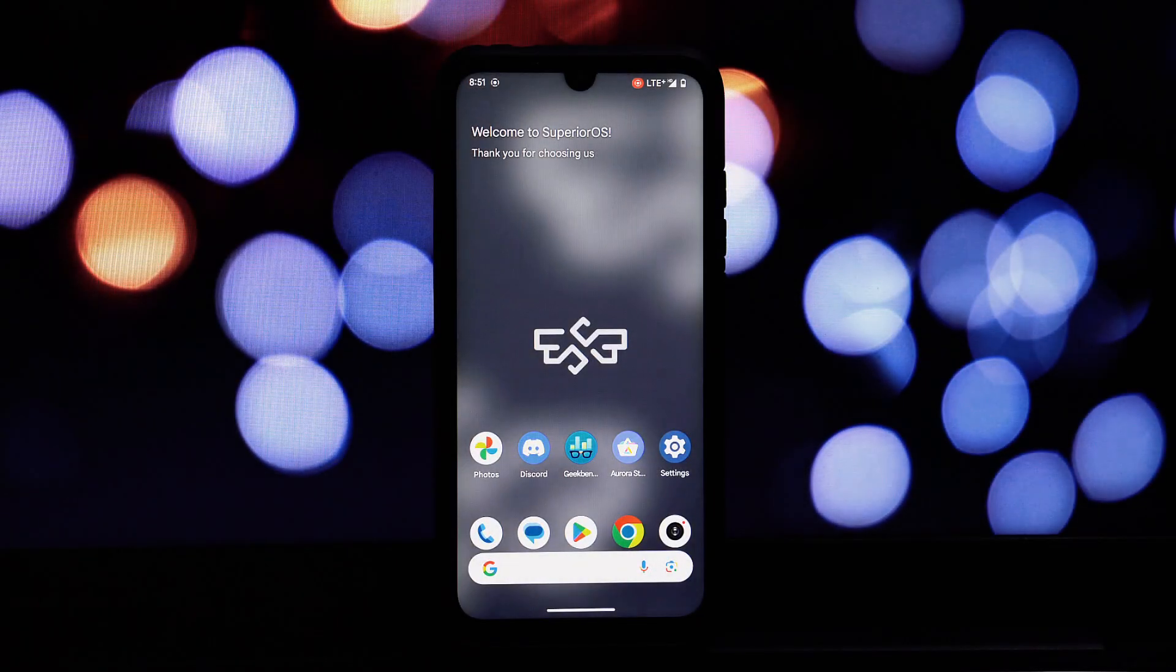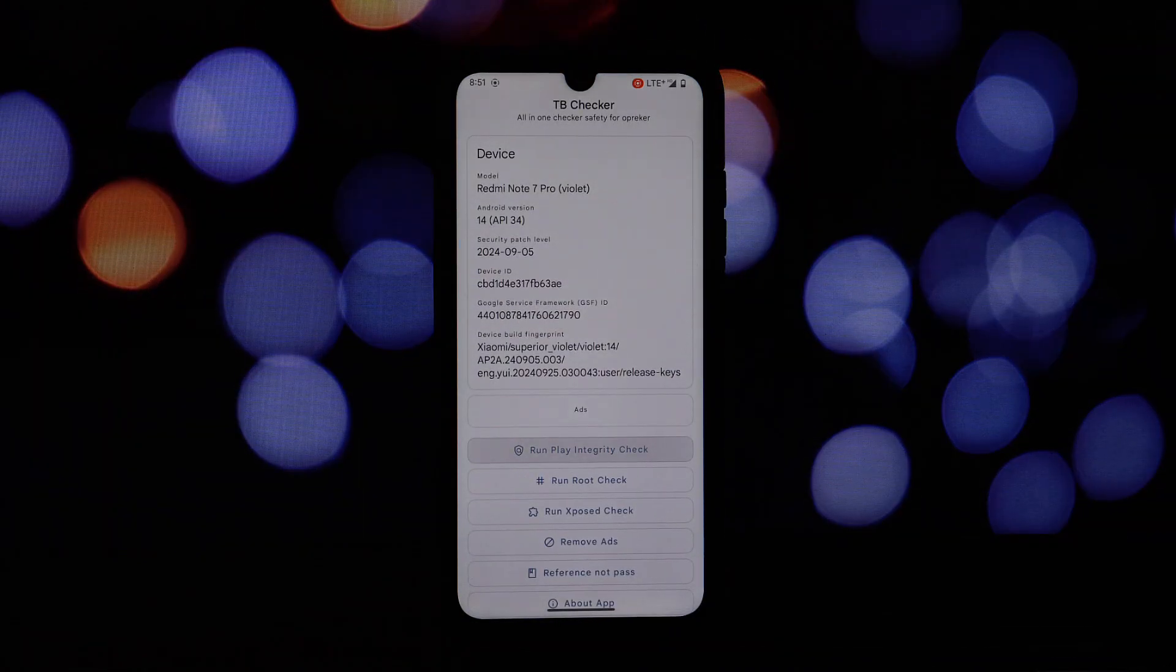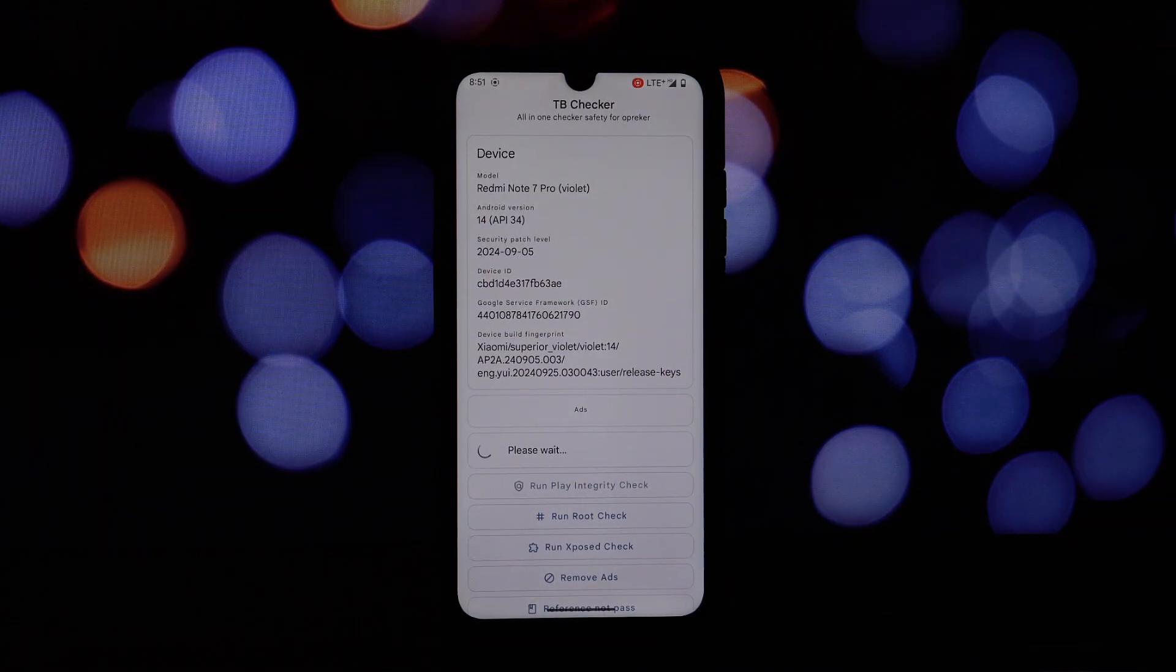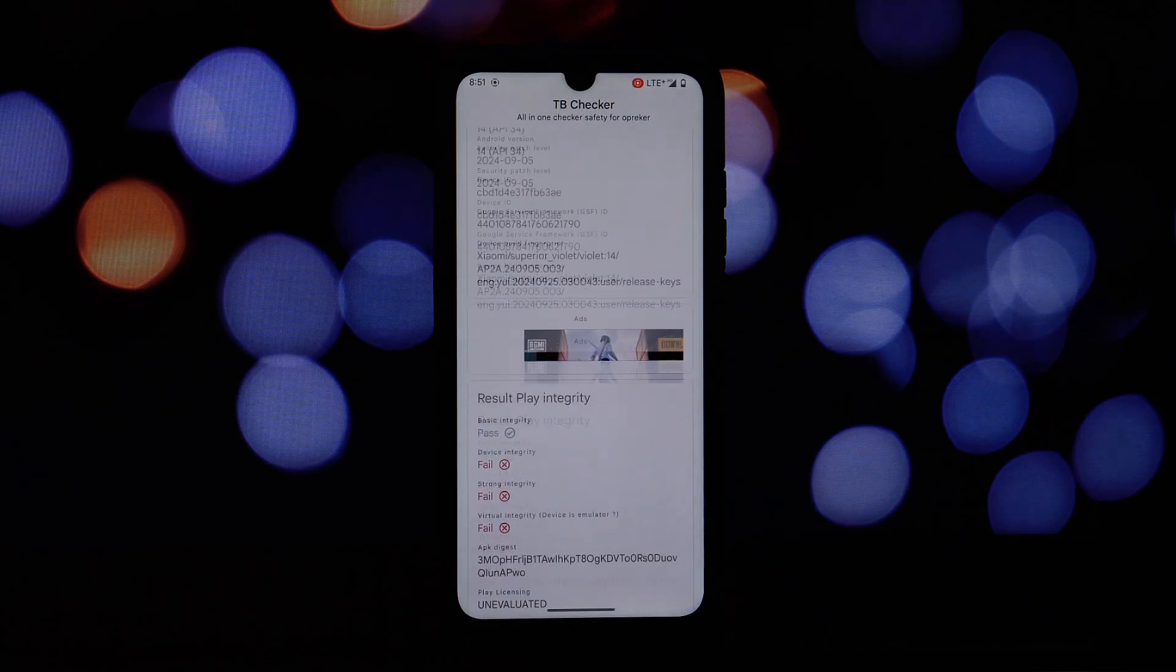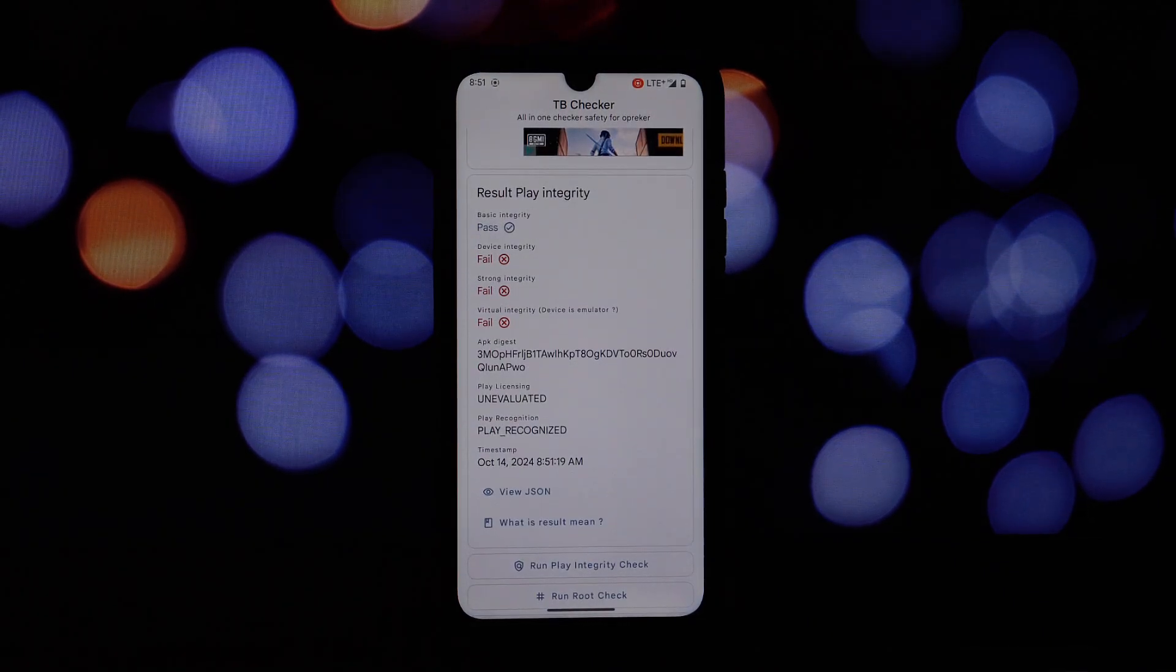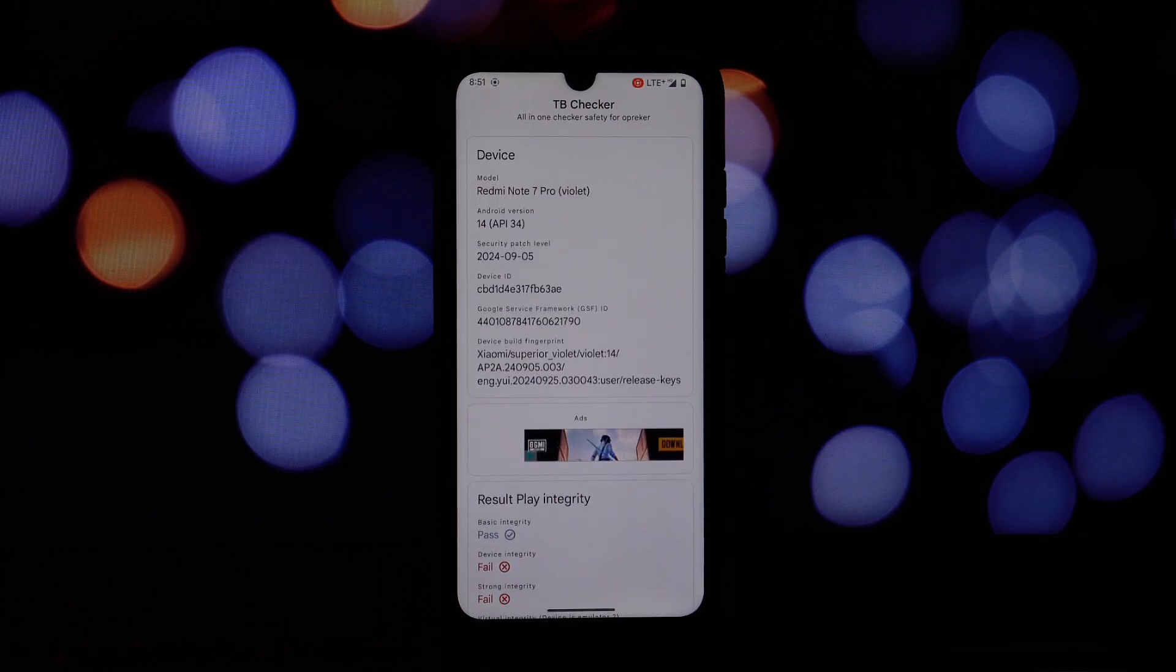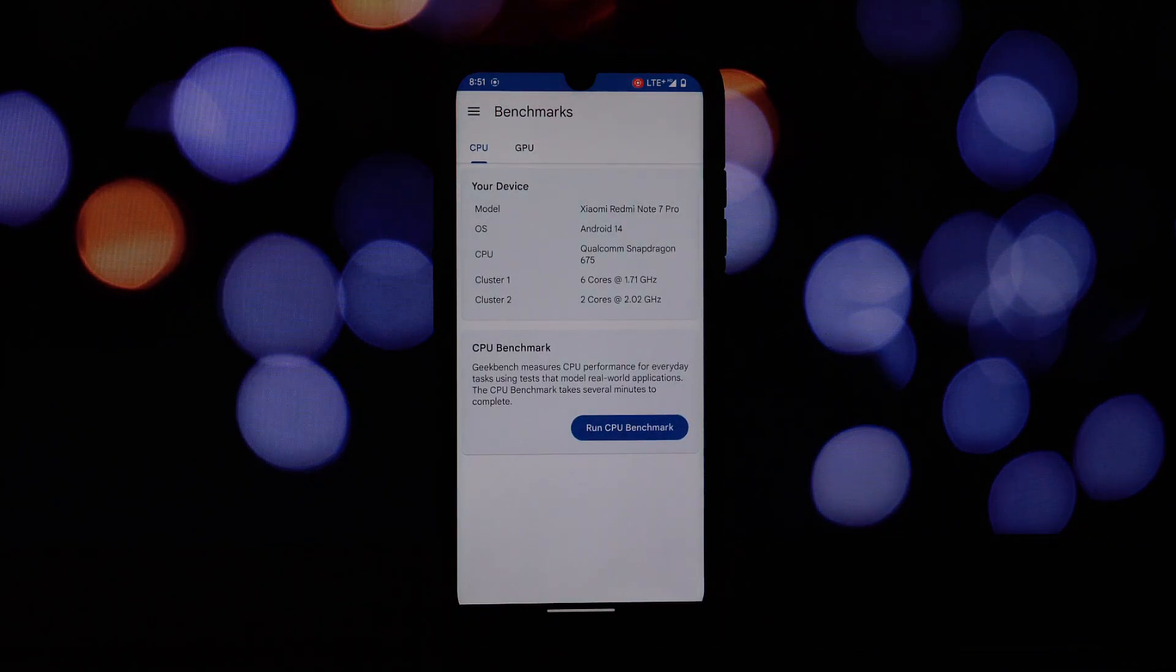For those concerned about banking apps and other sensitive services, the Superior OS passes the safety net basic integrity test, both with and without root. This ensures compatibility and security, allowing you to use banking apps and other sensitive services without any issues.